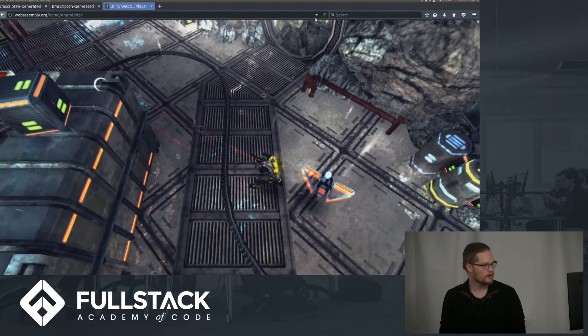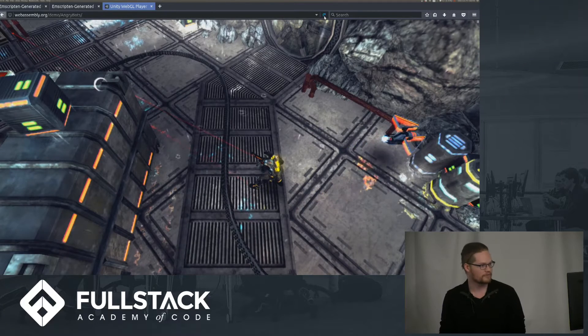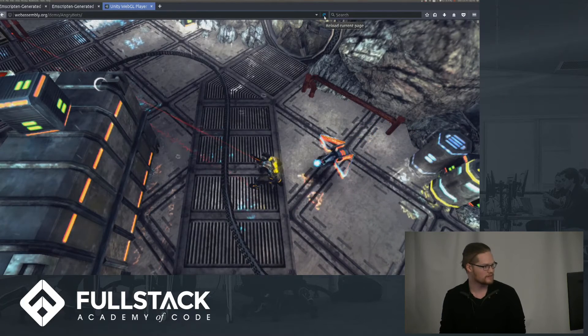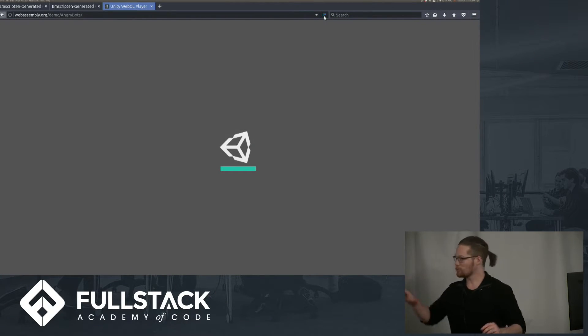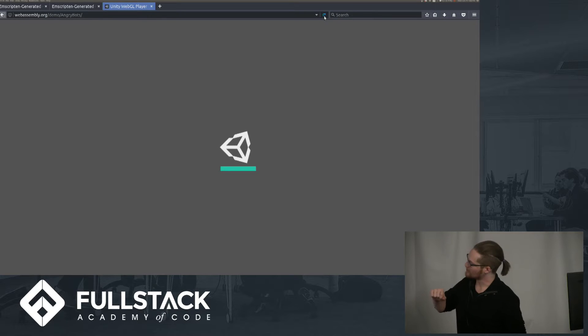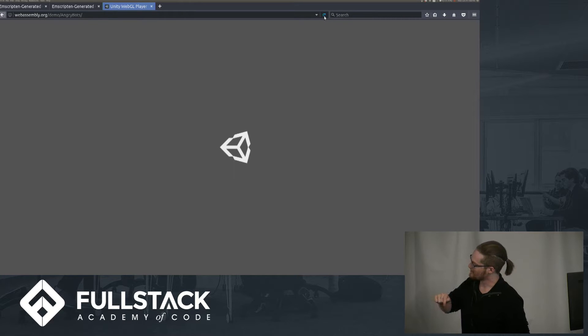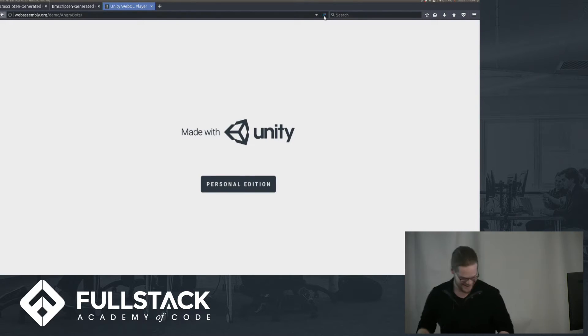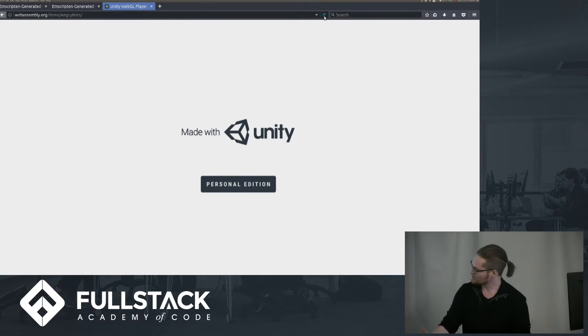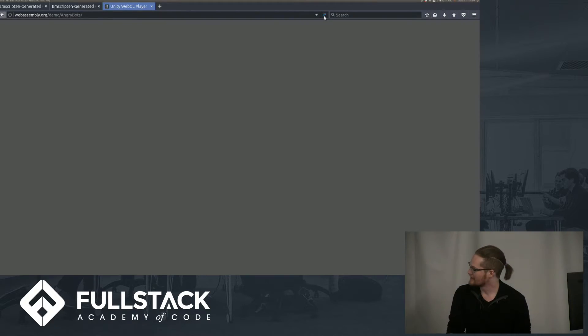So I just want to show off, first off, how fast this is. That's a progress bar, which is going to disappear very quickly. So that's one of the benefits of WebAssembly.